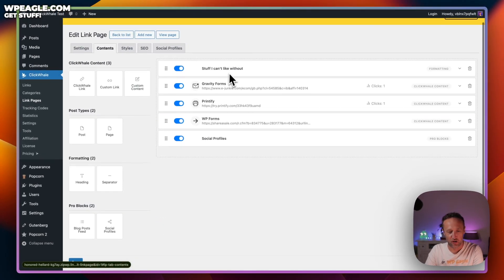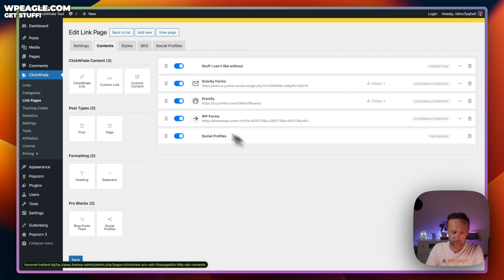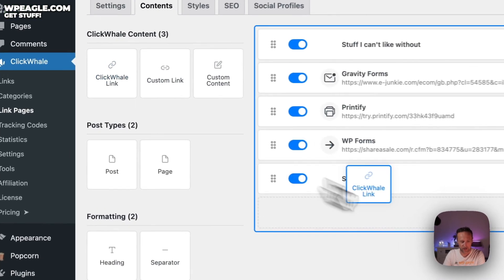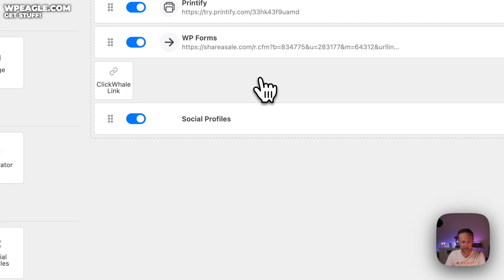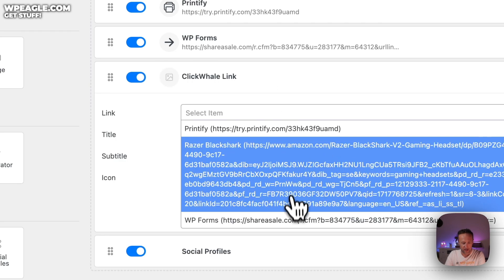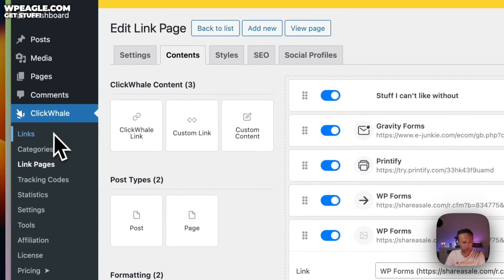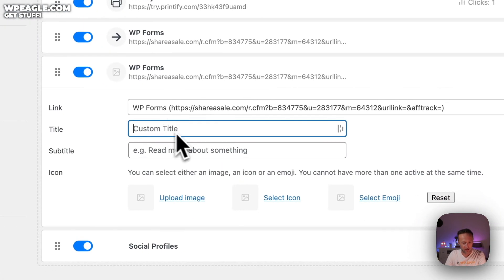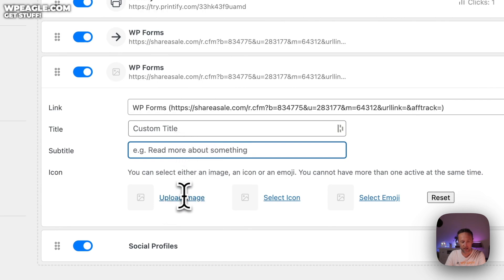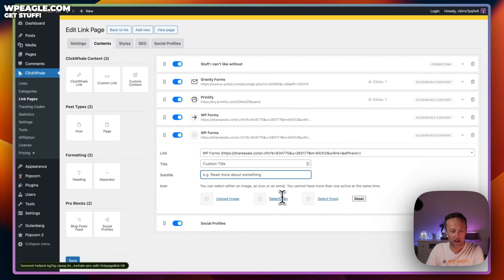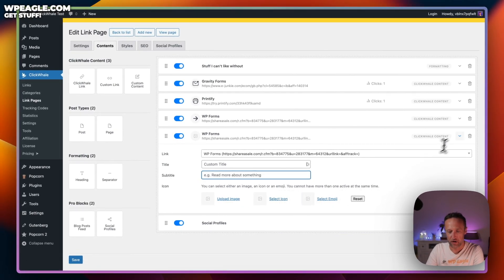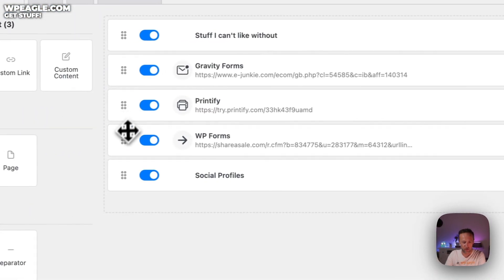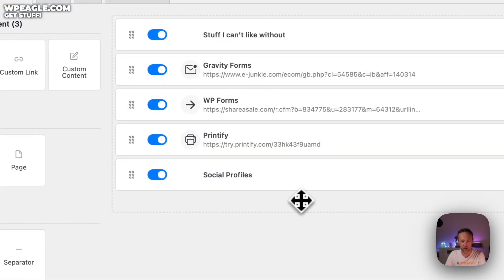Next, you've got the actual contents and this is really easy to use. It's like a very simple page builder. You simply drag and drop the stuff you want. Maybe you want to add one of your affiliate links, drag it over and then you can select one of the links that you've put into the link section. Really easy. Give it a title, you can give it a subtitle, you can upload an image, you can have an icon or you can have an emoji.